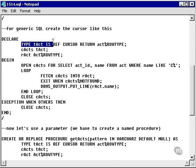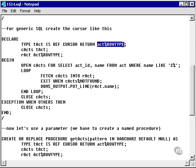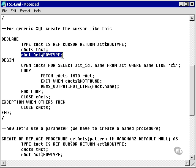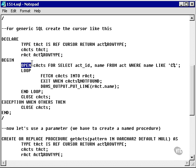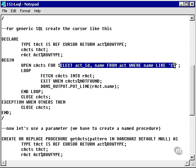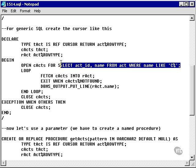So I declare a type which is actually a ref cursor, and it's actually duplicating the row type of the act table. I then declare a cursor against the type, and I then declare a record as being a copy of the column structure of the act table. I then open the cursor for the acts table with a select statement. And note that this select statement can actually be dynamic.